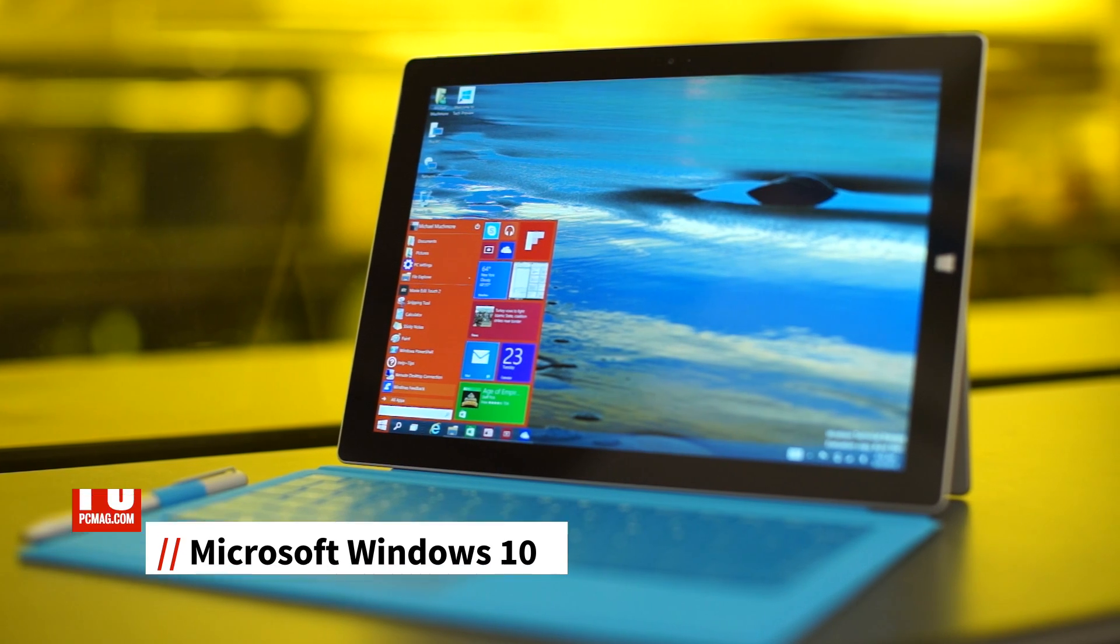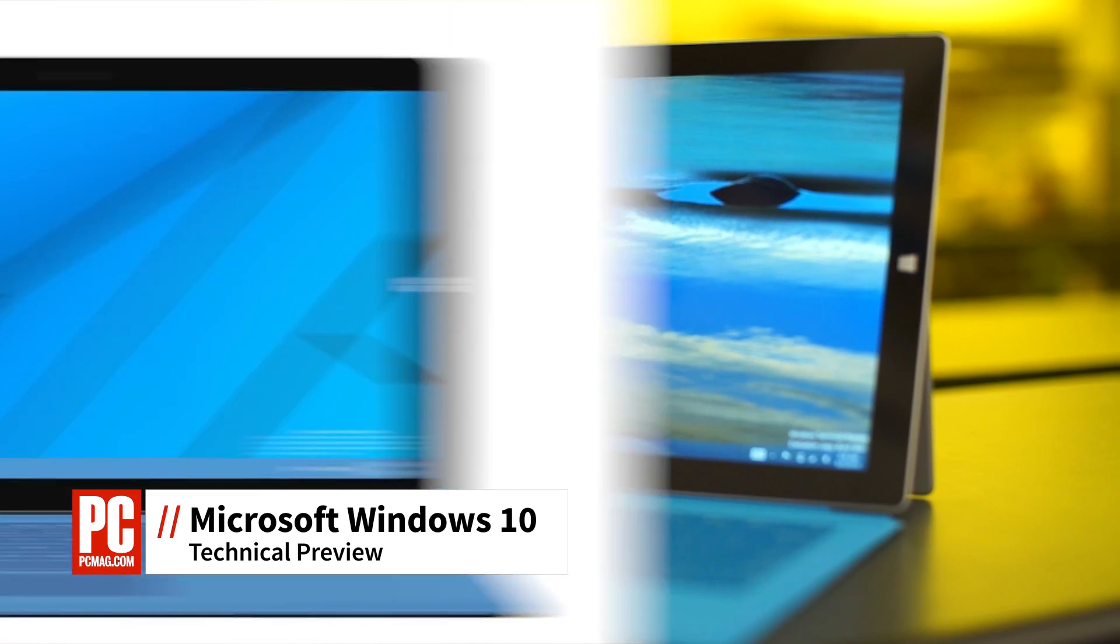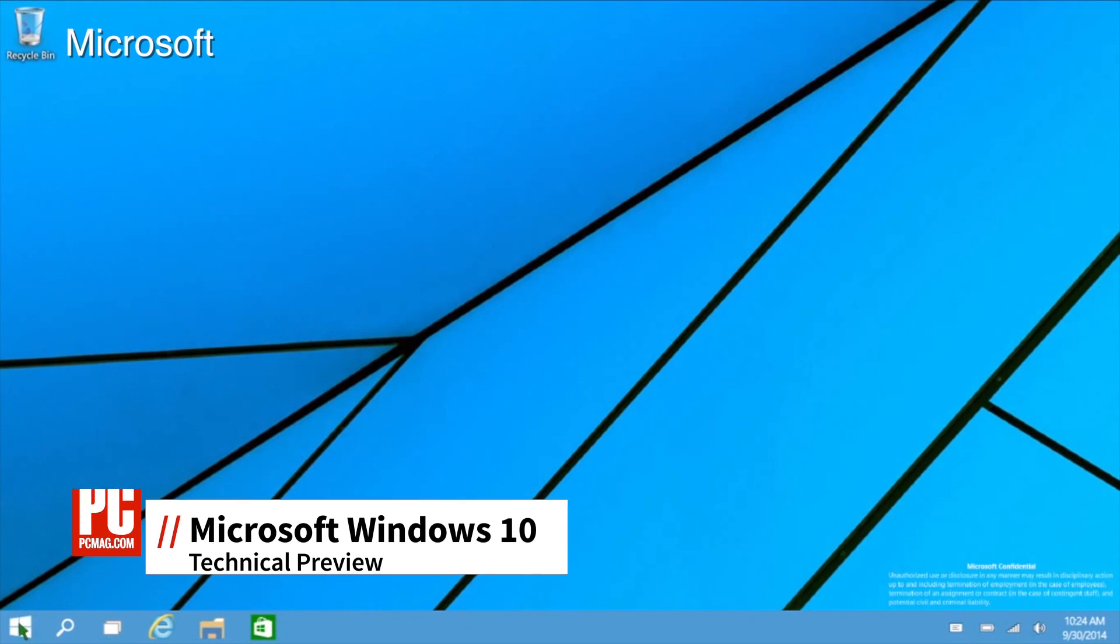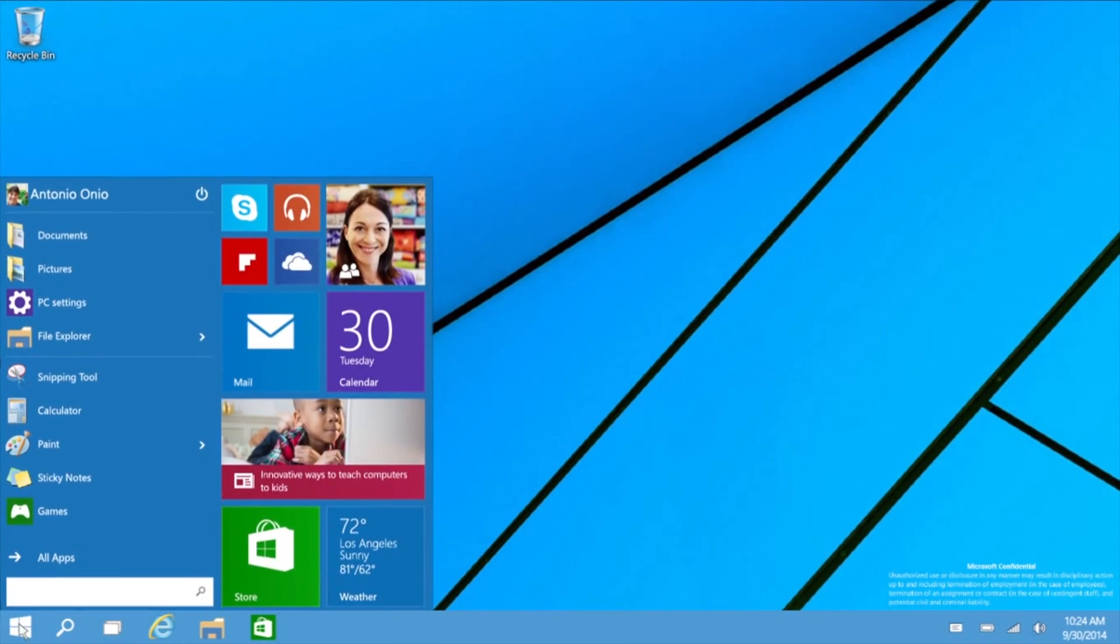Hi, this is Mike Muchmore with PCMag.com, here to show you Windows 10 Technical Preview.